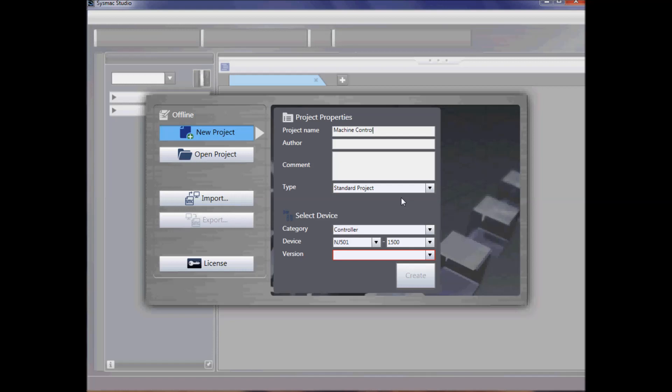I can select the controller, whether it's an NJ controller or a vision sensor, measurement sensor, safety, RFID, etc.